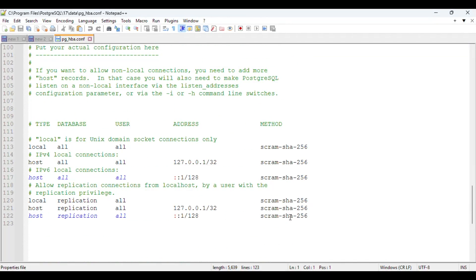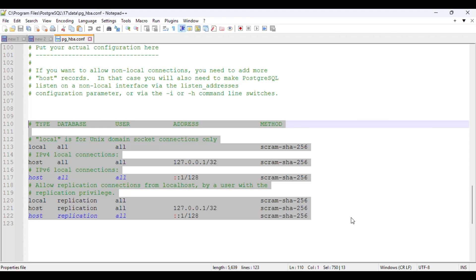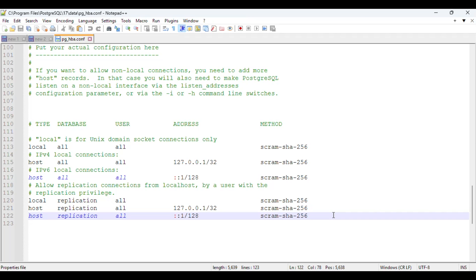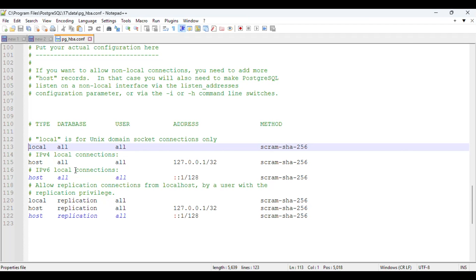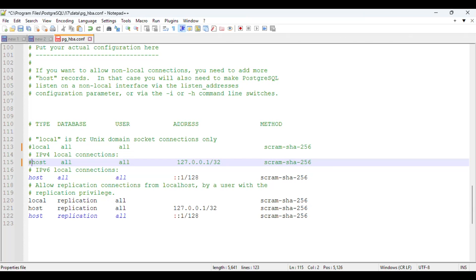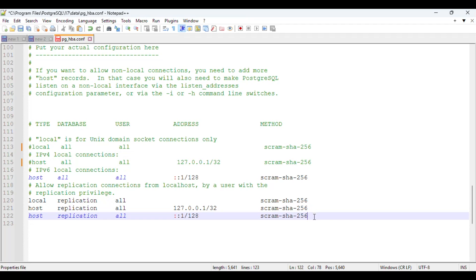In this file you can see some codes — these codes are controlling how users log in to Postgres using command prompt or even pgAdmin. We are going to make a small change to allow login without password. You need to comment out two existing lines by putting a hash in front of them, and then add two new lines of code below.